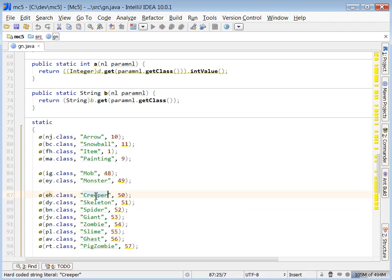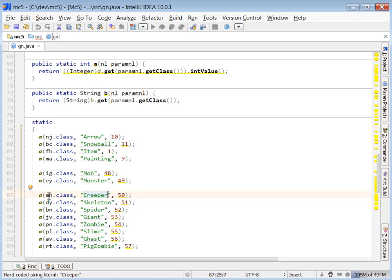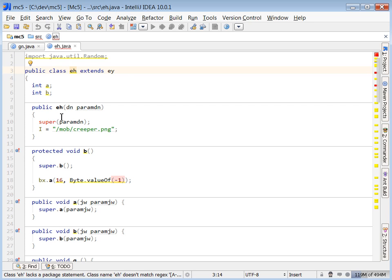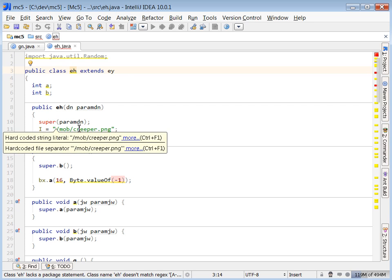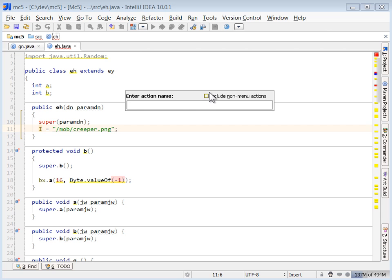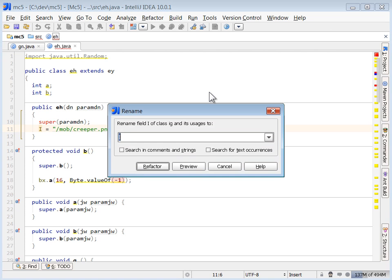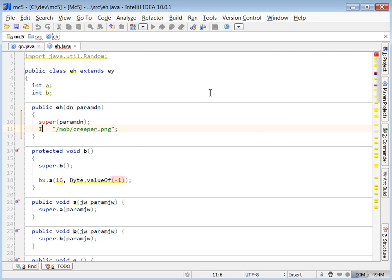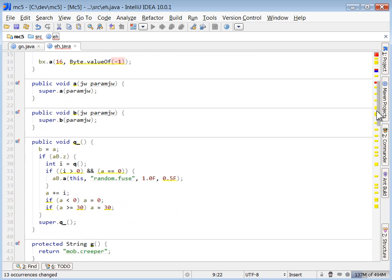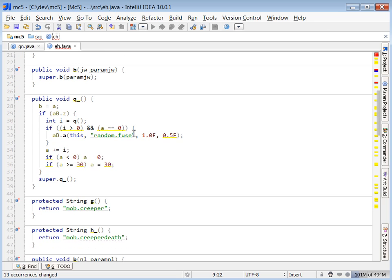So we can go ahead and rename it. You can see right here it's picking up the creeper PNG. This is definitely the creeper monster. So I'm going to rename this. Since it's pointing to a PNG, we know that this is going to represent the PNG file name. So that's easy.